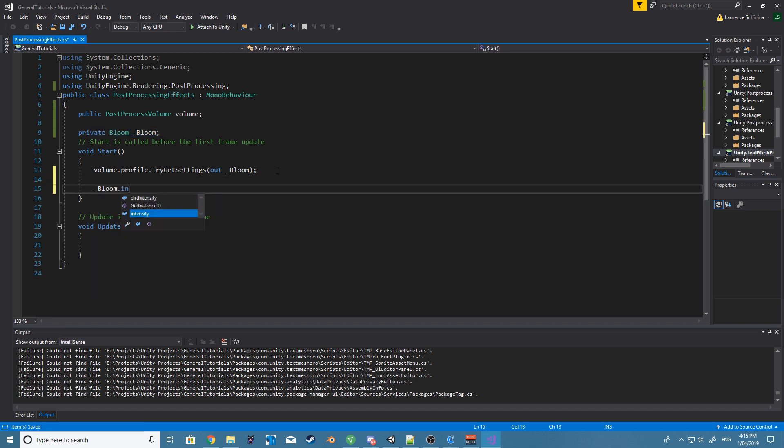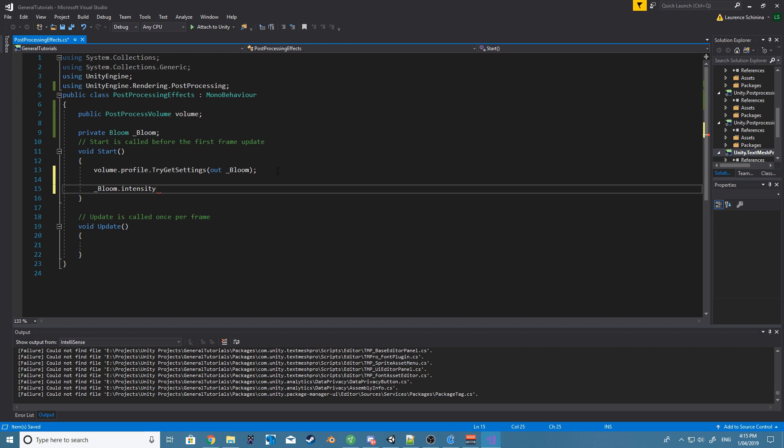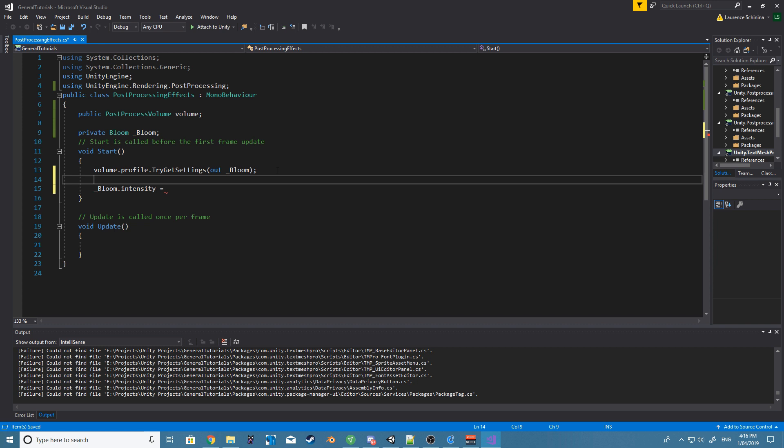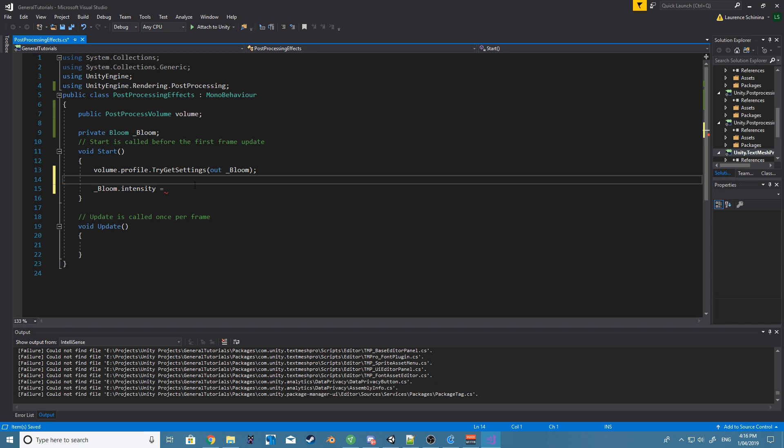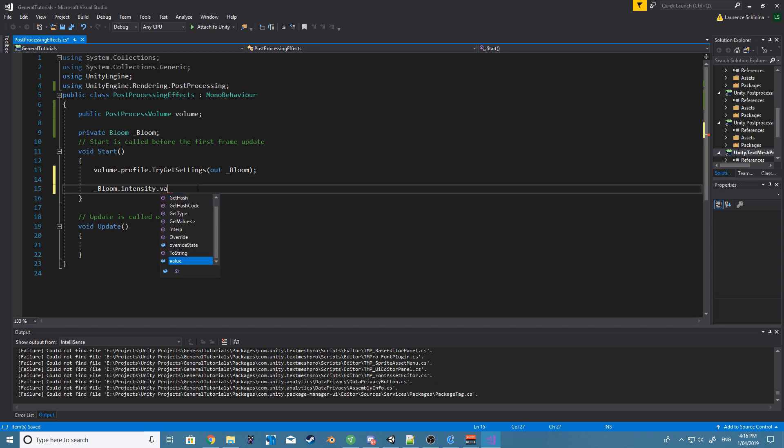So we can test this out by immediately saying after that, bloom.intensity.value. Make sure you do dot value, otherwise if you set the intensity it's going to want, I think they call it a float parameter, and it just adds an extra line of code and it's not really worth it. So just do dot value and let's just set the bloom to zero.